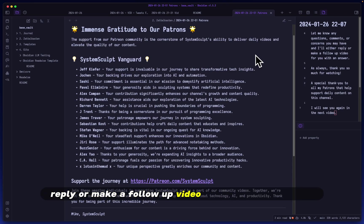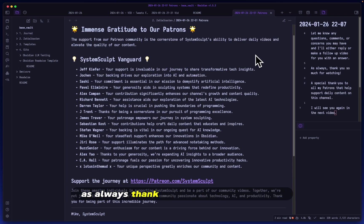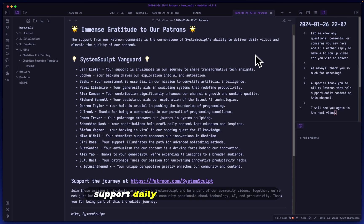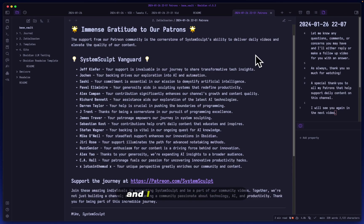As always, thank you so much for watching. A special thank you to all my patrons that help support daily content on this channel, and I will see you again in the next video.